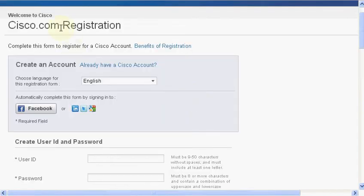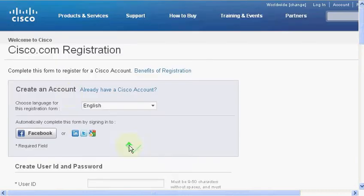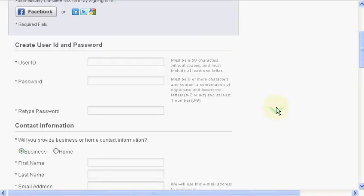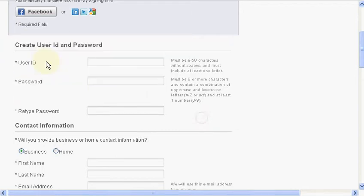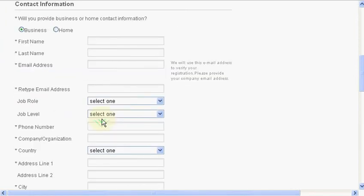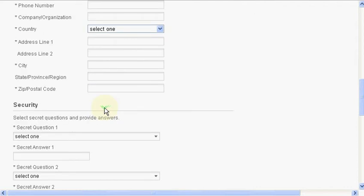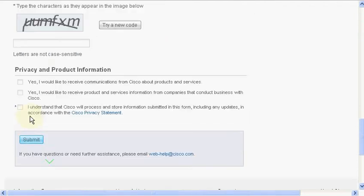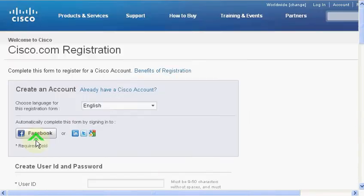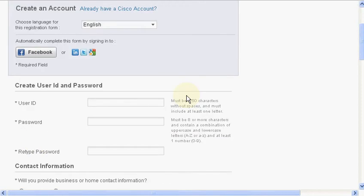Whenever you go for registering on a website you see a form like this. Right now I am on cisco.com and when I try to register they provide me with this form where I have to enter my user ID, my password, and I have to select my job role, level, then enter the captcha and save. So how do we create something like this?